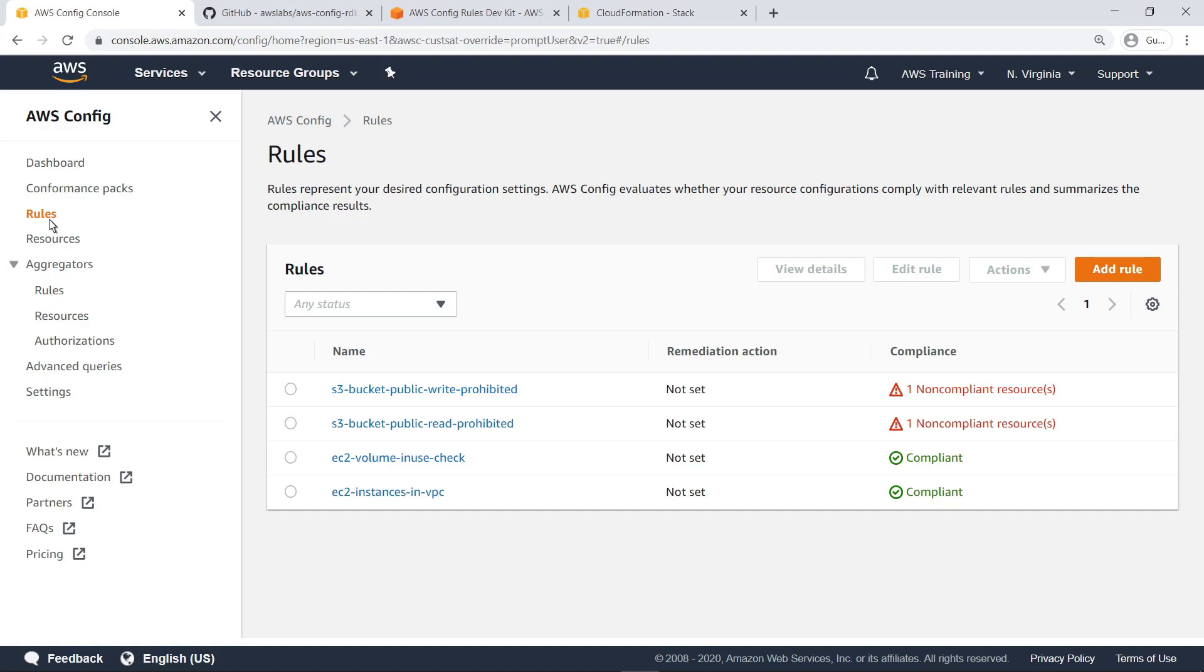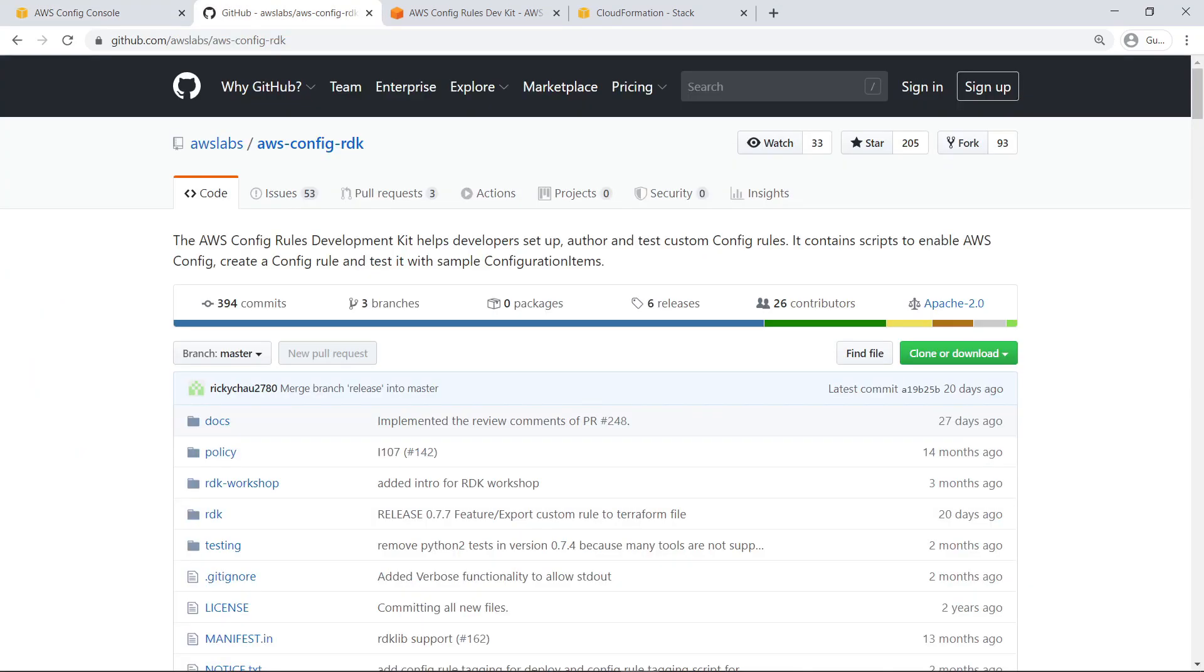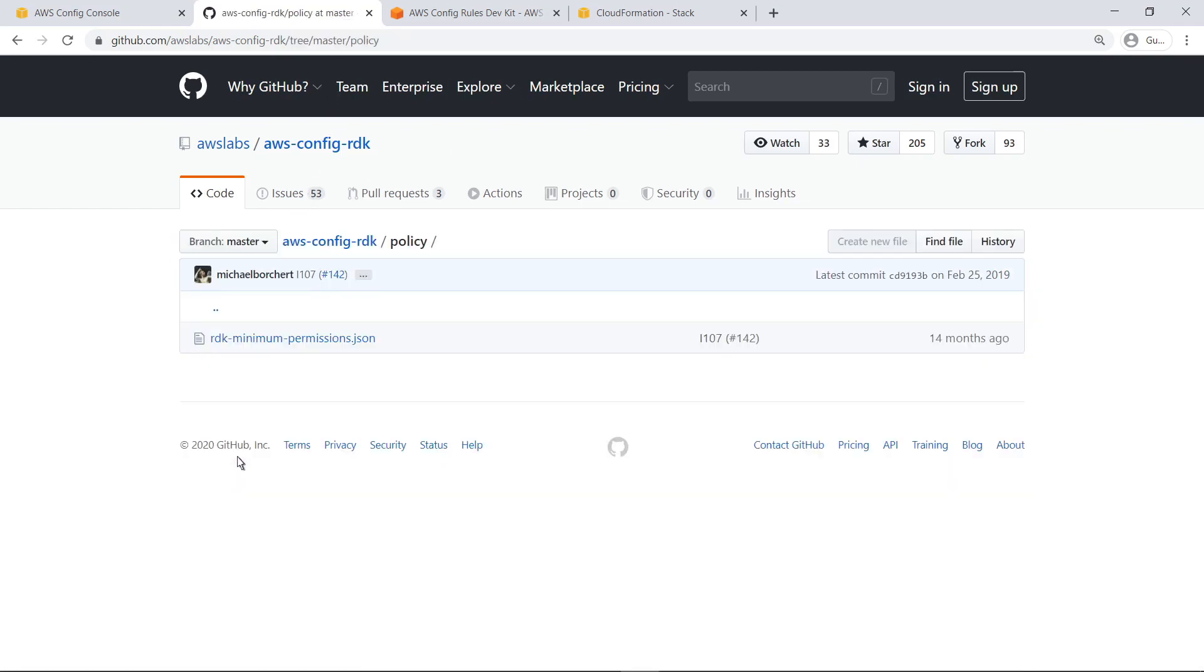Next, let's check the RDK GitHub page to ensure we have the required permissions. This page provides links to sample rule and test definitions. We'll select Policy to find the permissions necessary for using the RDK.